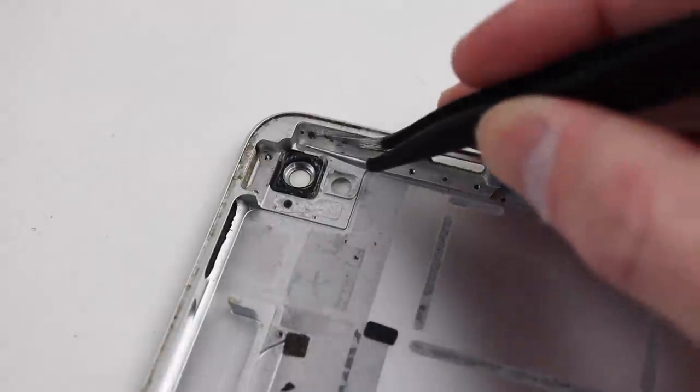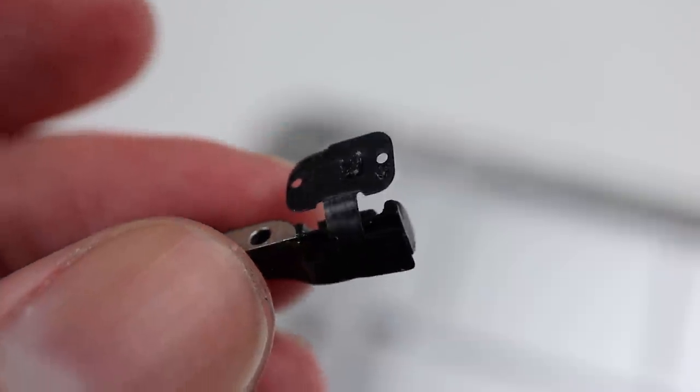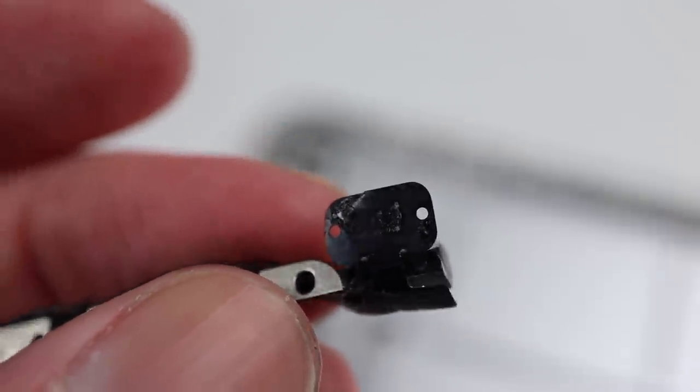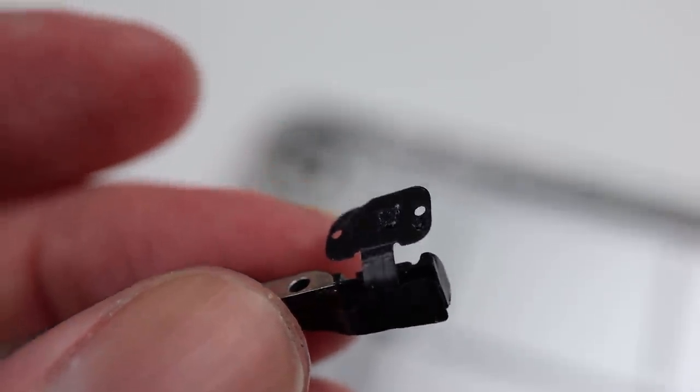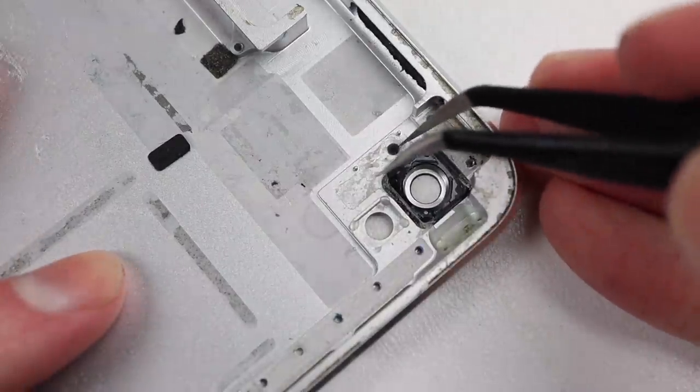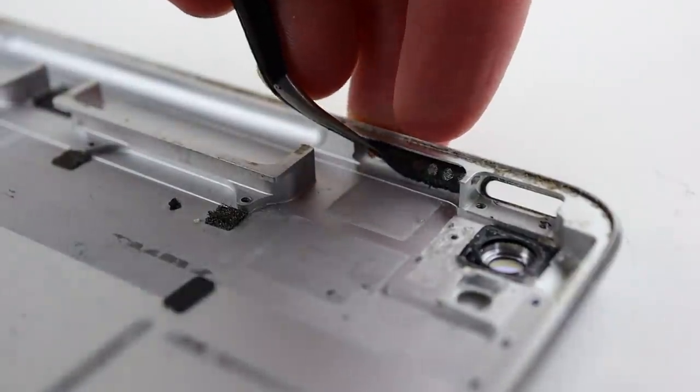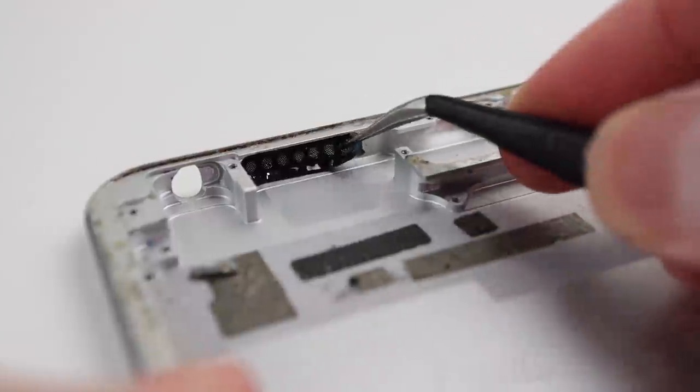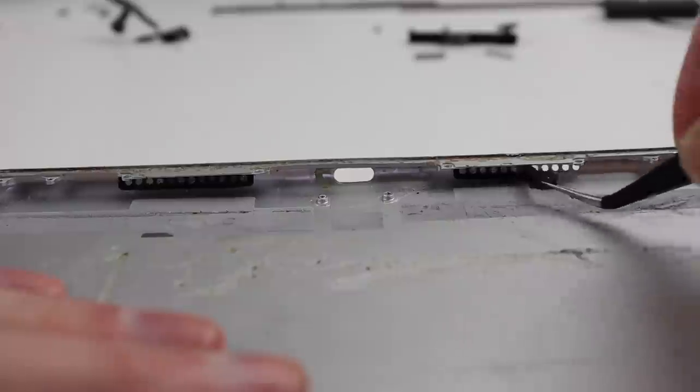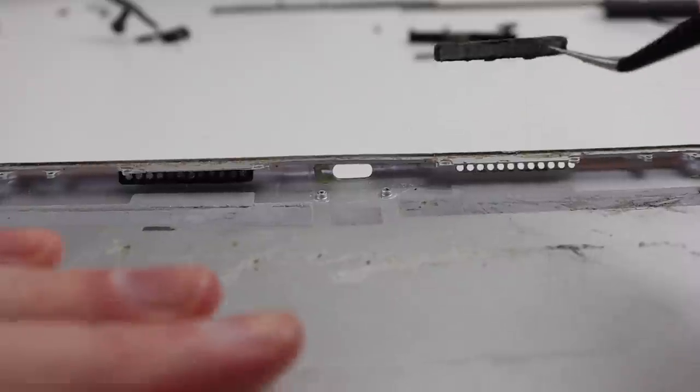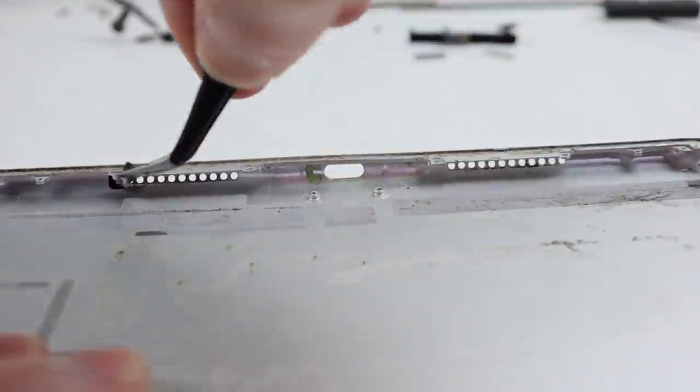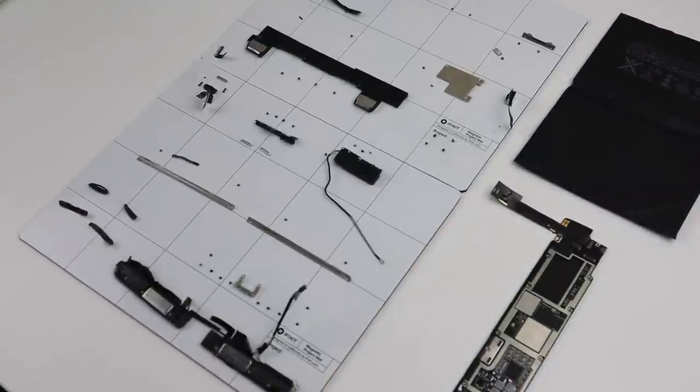After the buttons are out, there is only one thing left. The mesh grills. They can be attached to the microphones so you don't lose them or forget to attach them later. With that, our iPad is finally fully disassembled.